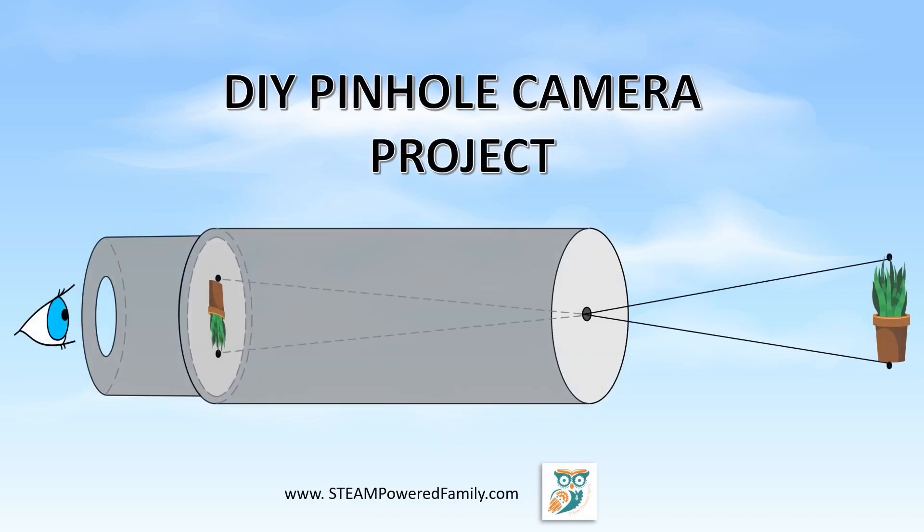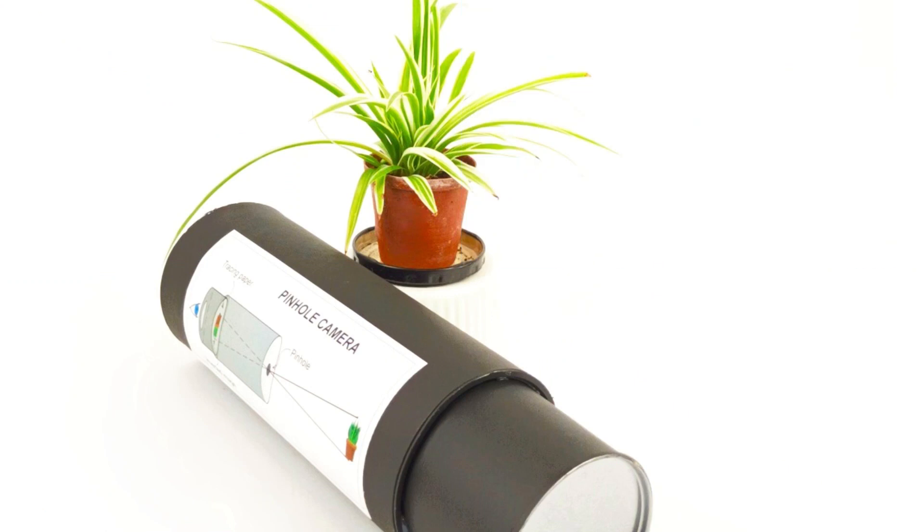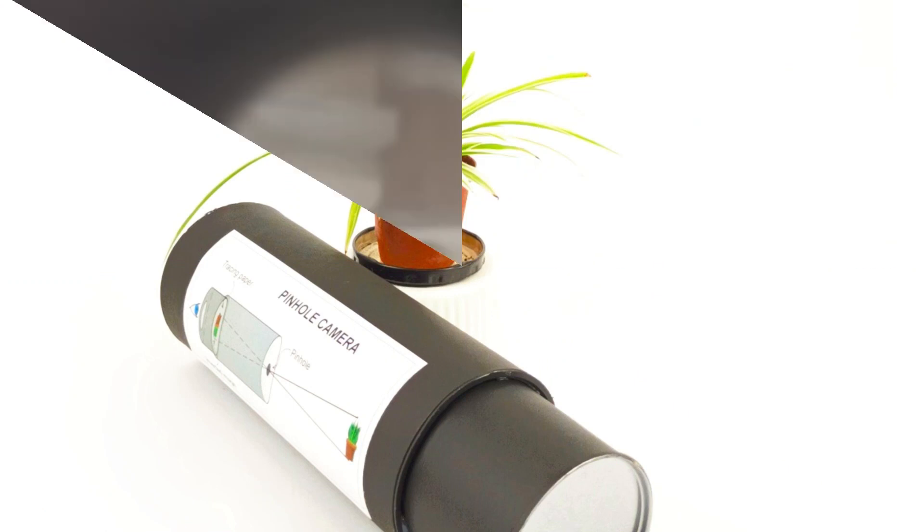Hi and welcome to STEAM Powered Family. Today we're doing a pinhole camera project and we're creating this simple camera using two tubes. Here you can see what it looks like inside of the camera with the image reversed.